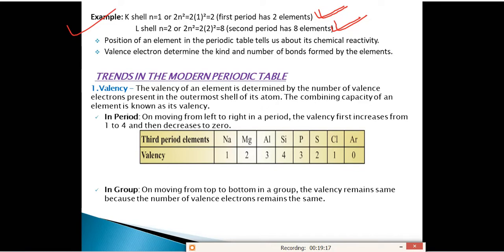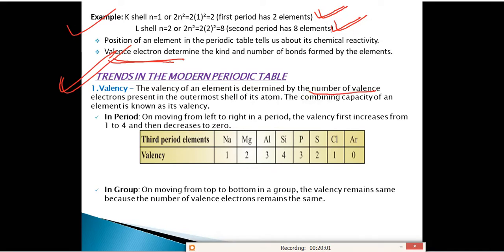The position of an element in the periodic table tells us about its chemical reactivity. Valence electrons determine the kind and number of bonds formed. Valence is the combining capacity of an element, determined by the number of valence electrons in the outermost shell. For sodium (atomic number 11, configuration 2, 8, 1), there is 1 electron in the outermost shell, so its valence is 1. For magnesium (atomic number 12, configuration 2, 8, 2), the valence is 2.